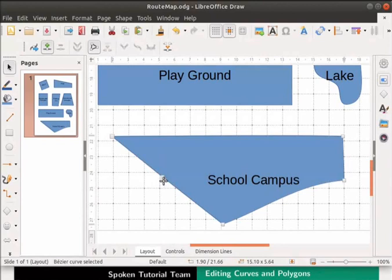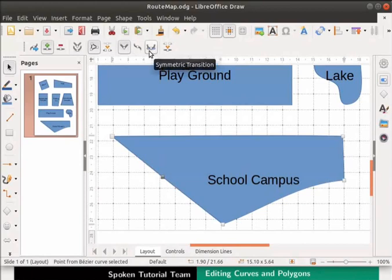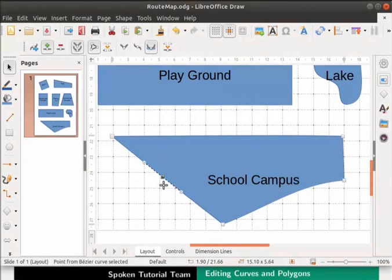Now click on the point that was inserted. Observe that all the icons in the Edit Points toolbar are now enabled. Click on the symmetric transition icon. A dotted line appears at the point.